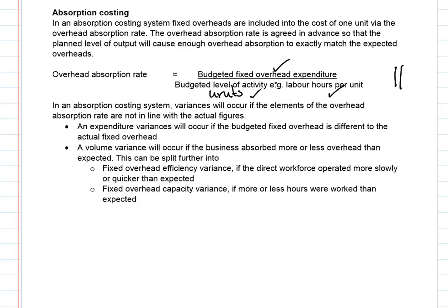The first thing we would do, after working out the overhead absorption rate, is calculate the total fixed overhead variance and then subdivide that into an expenditure variance and a volume variance. The volume variance can be further subdivided into an efficiency variance and a capacity variance.